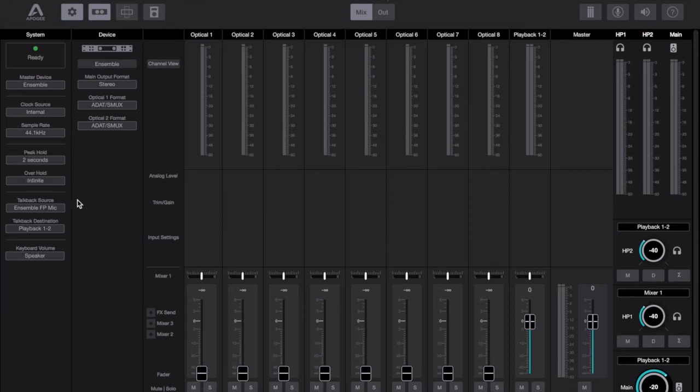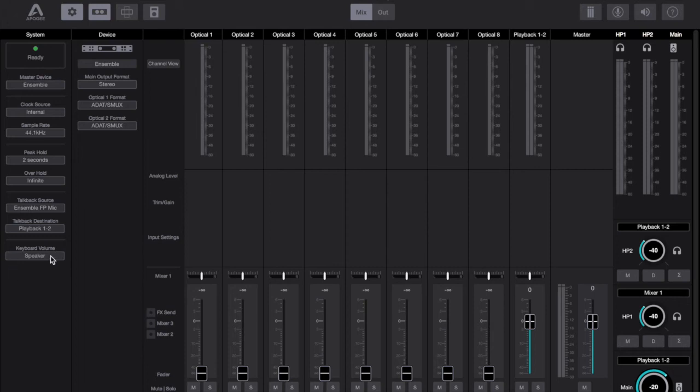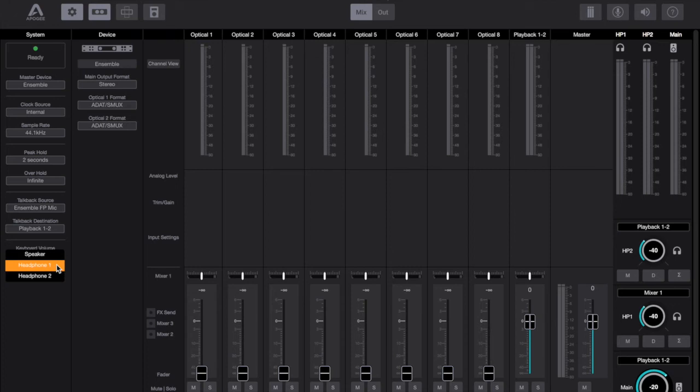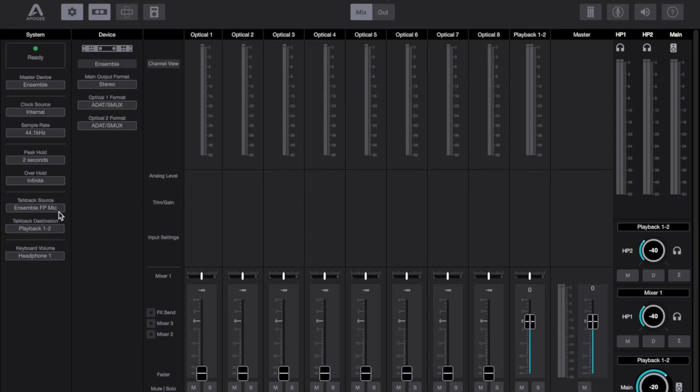Then you've got keyboard volume. This was also present in the old Maestro software and we've got ours set to headphone one so whenever we hit the headphone buttons on the MacBook Pro the headphone volume raises and lowers. We don't have to reach over to the device itself or anything within the control software to actually make the volume of the headphones go up or down which is a nice wee feature. Then you've got your talkback source and your talkback destination.